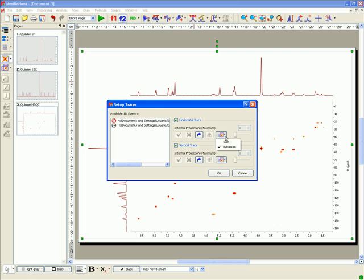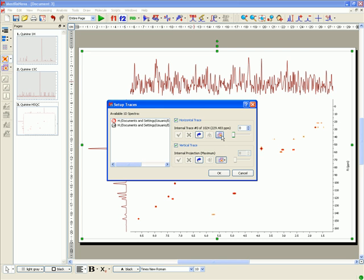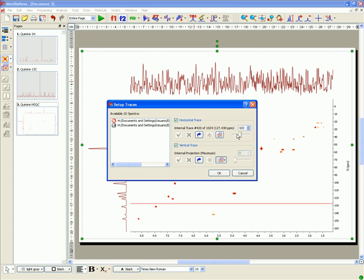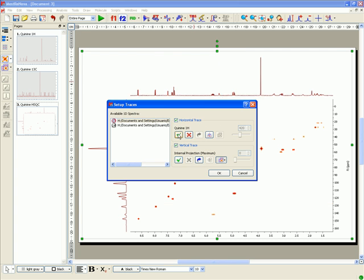Click again on this icon to show the internal traces. You can select any currently open 1D NMR spectrum as a trace just by right-clicking over one of the traces.